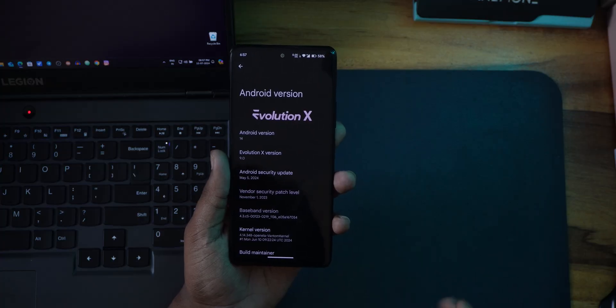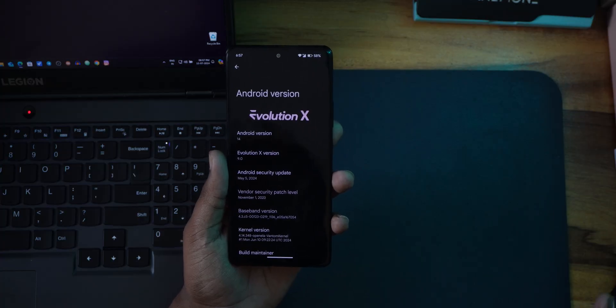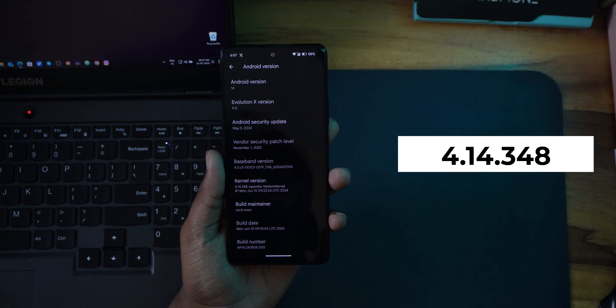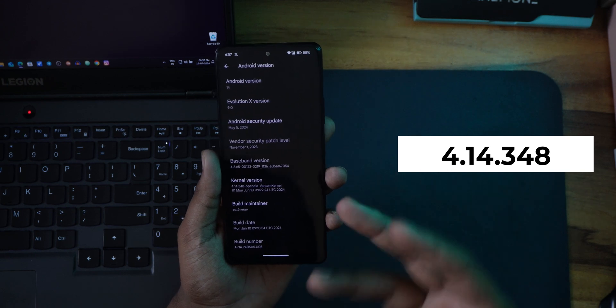Since then there is no update — currently we are standing in July and I even checked the OTA update, there isn't any. This is the Evolution X 9.0 with the Android 14 build. The kernel here is 4.14.348 and we have installed this ROM in our previous installation video.